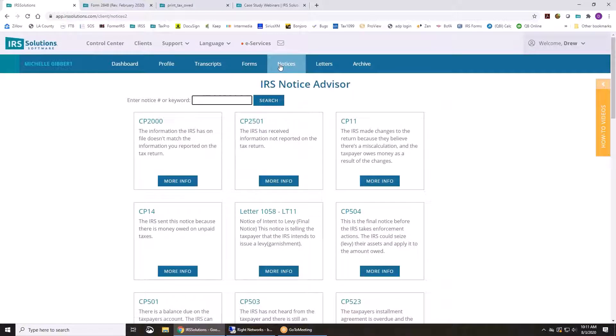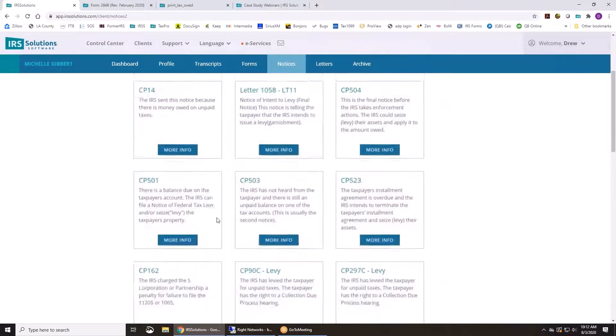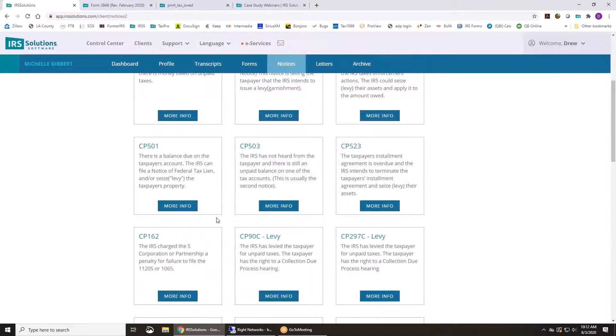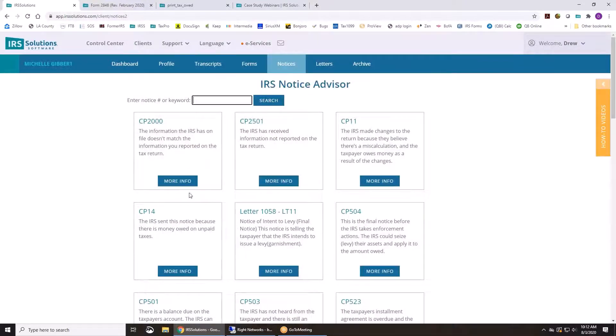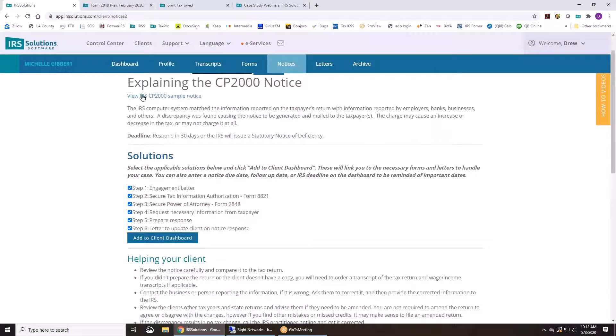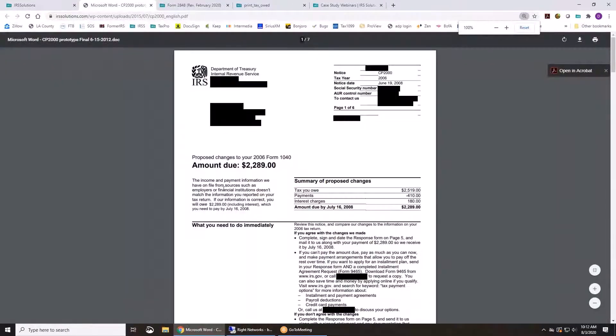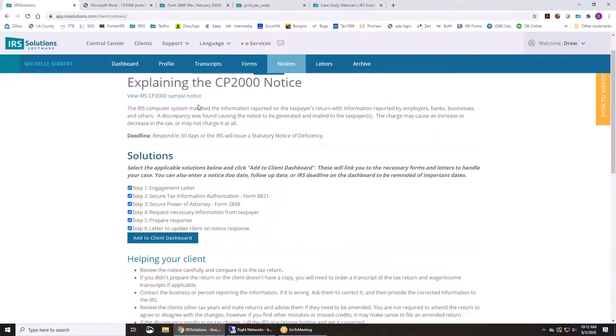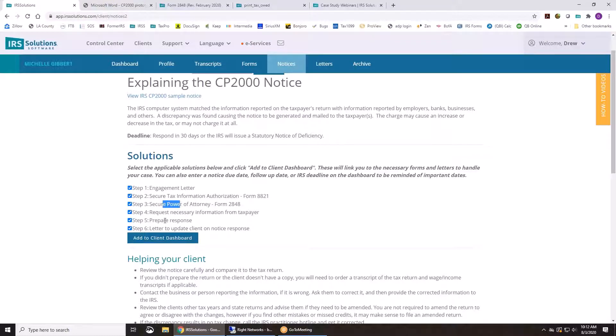We also have a notices section. Whether your client gets a CP2000 or one of the other notices that you may not see as much, we have the solutions here in the software to help you handle that. So it's going to give you a copy of what that notice looks like. It's going to tell you what it is. It's going to give you a copy of an engagement letter. You can get the power of attorney filled out, prepare the response, and update your client.